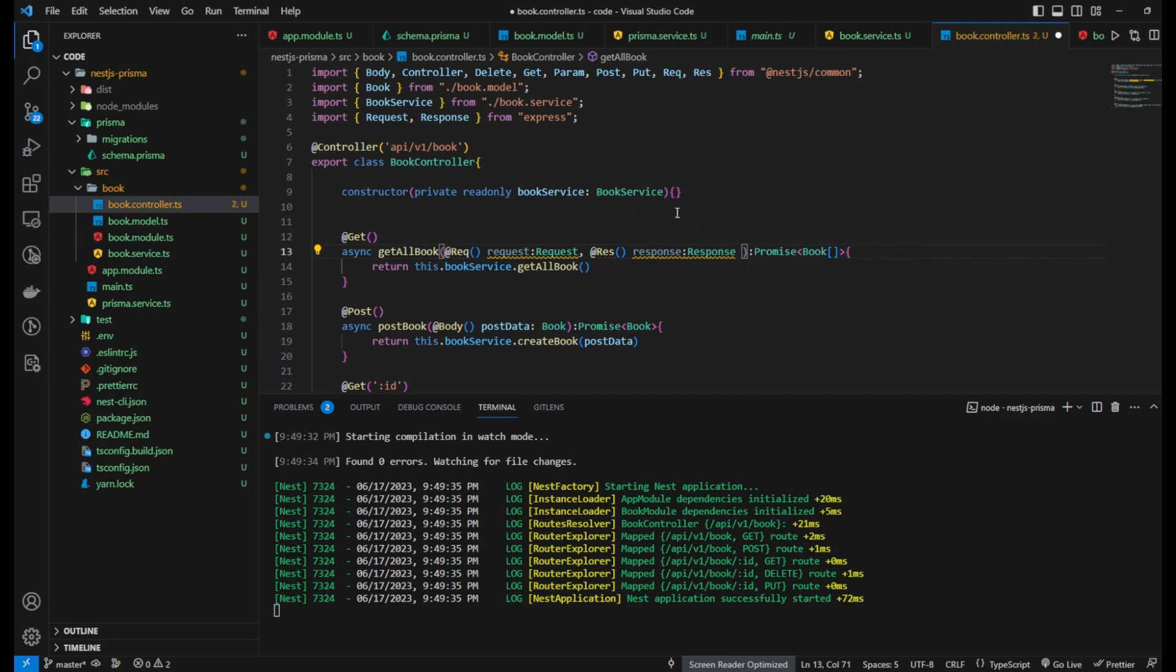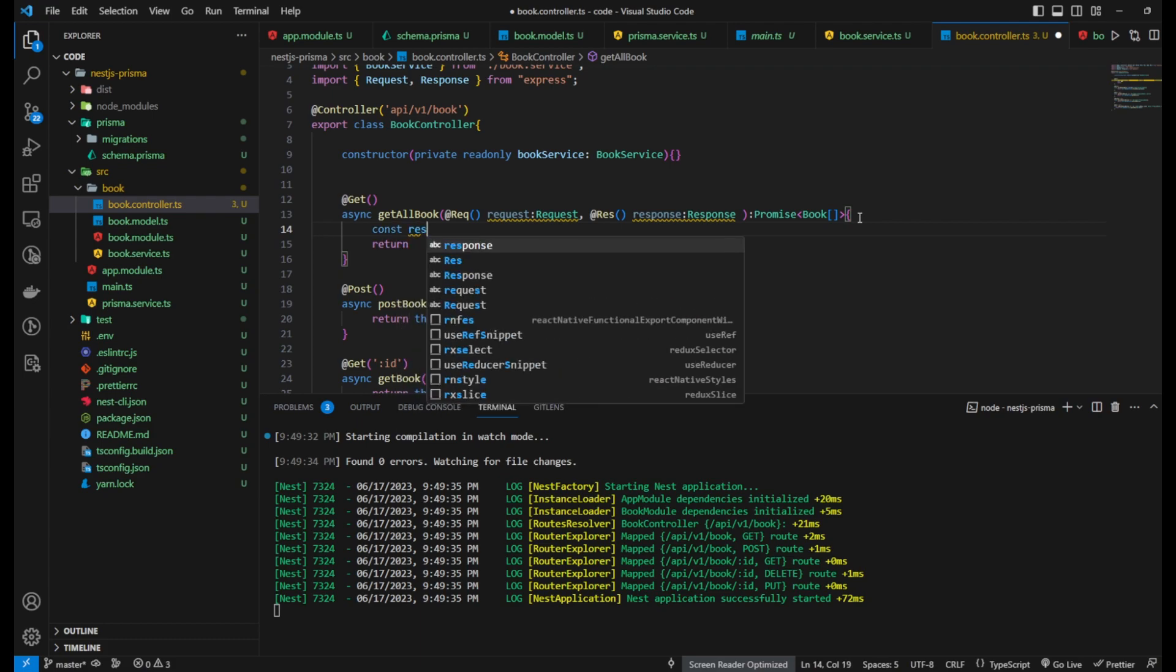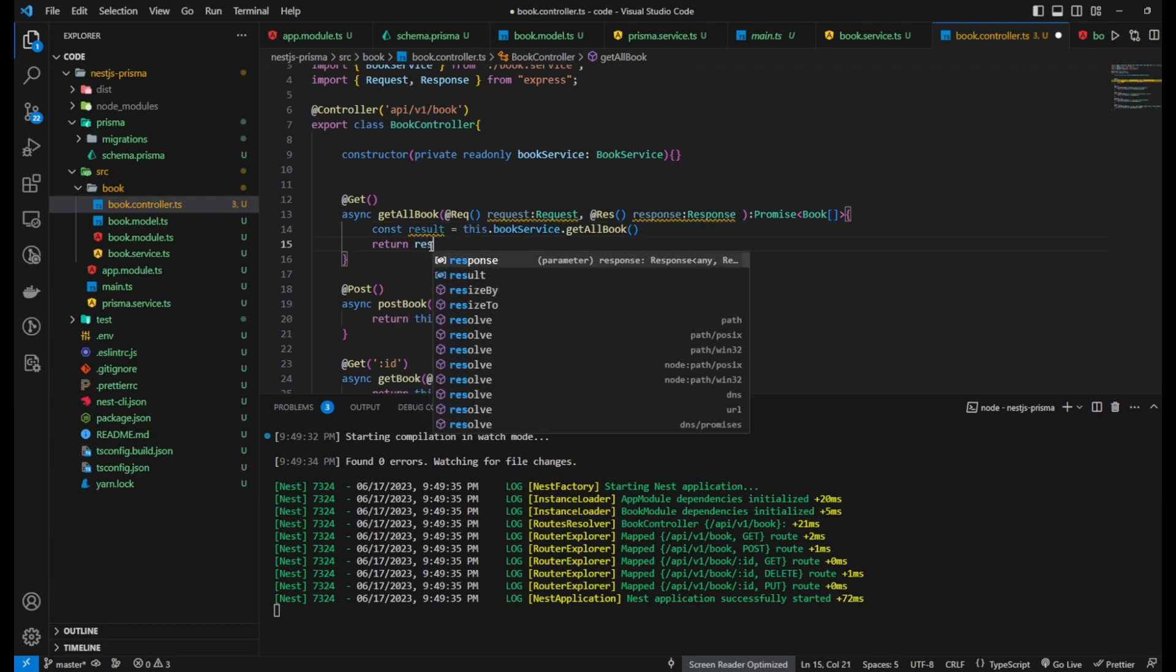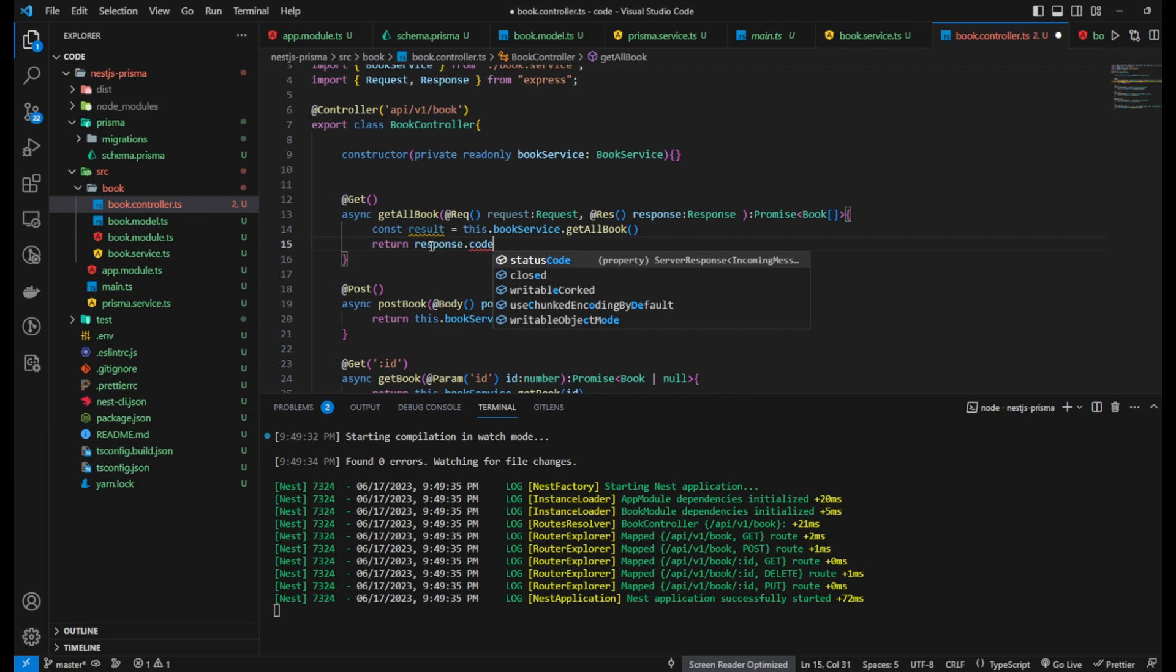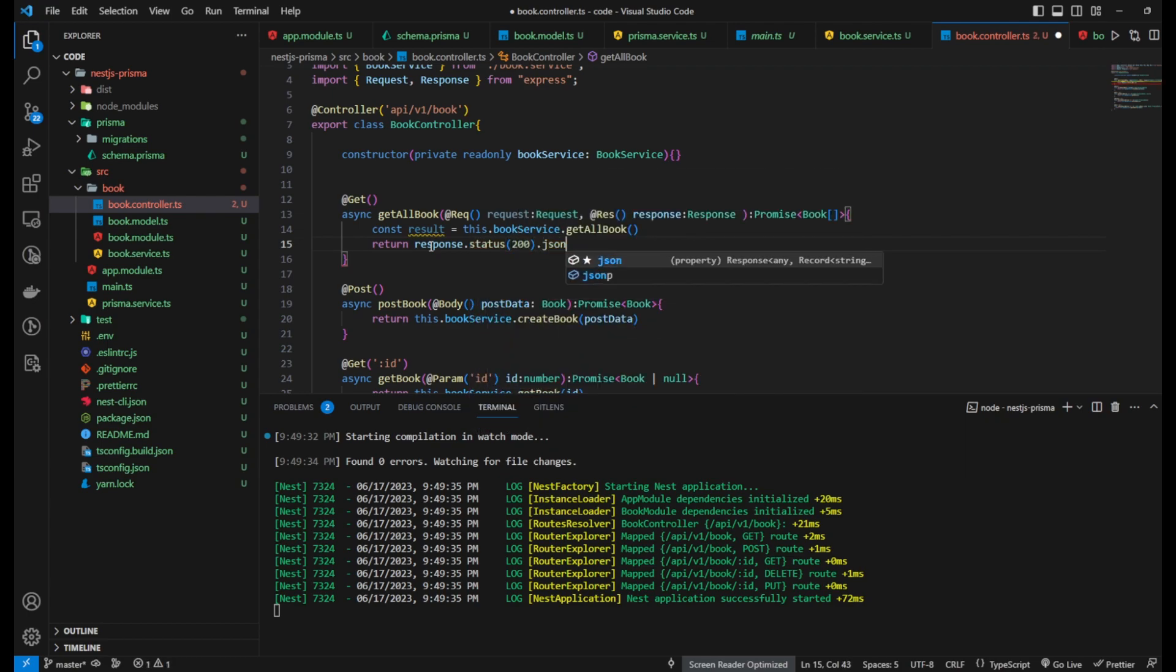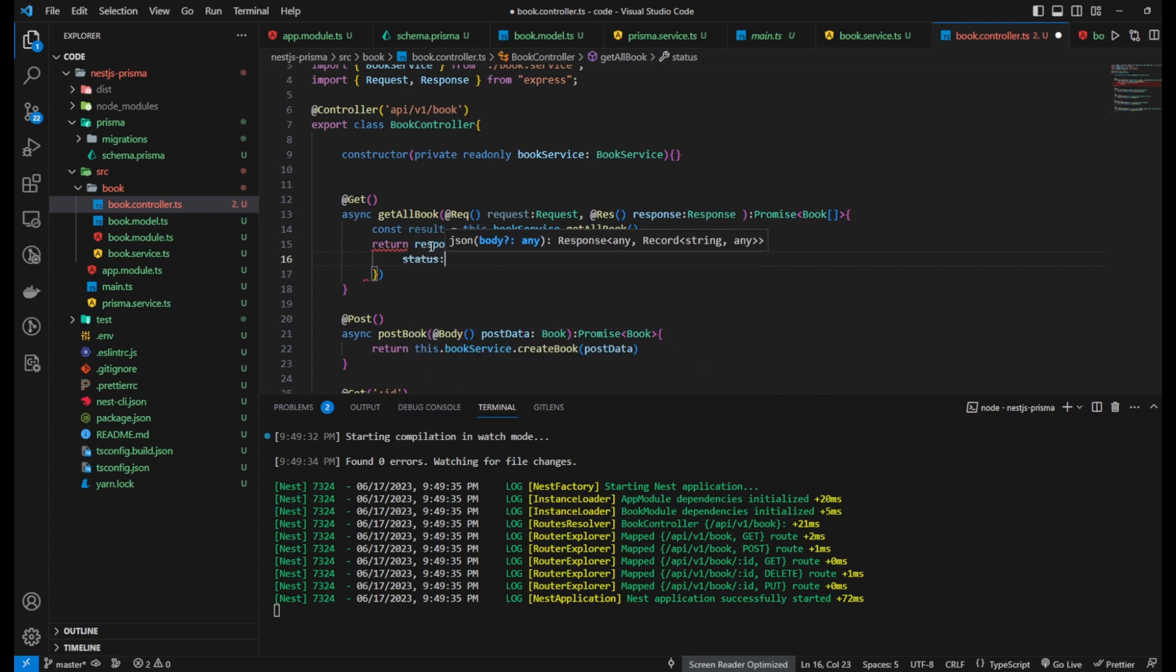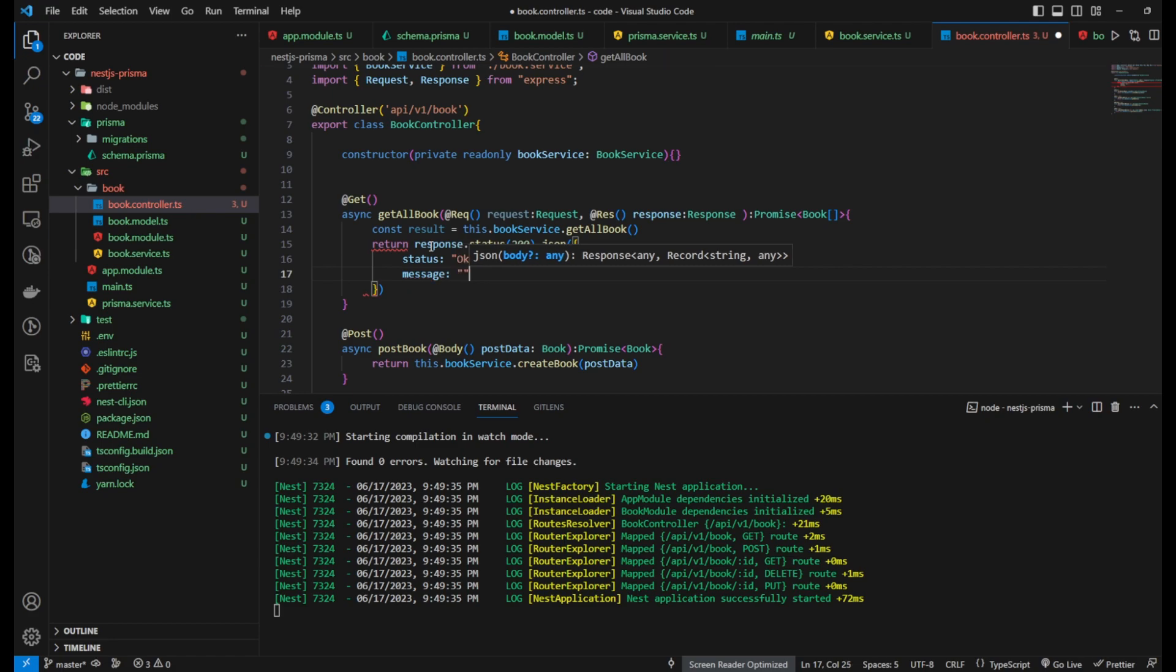By adding @Req to a parameter, NestJS will inject the current request object into that parameter. Similarly, adding @Res will inject the response object. In the above example, the @Req decorator injects the Req object of TypeRequest and the @Res decorator injects the Res object of TypeResponse.